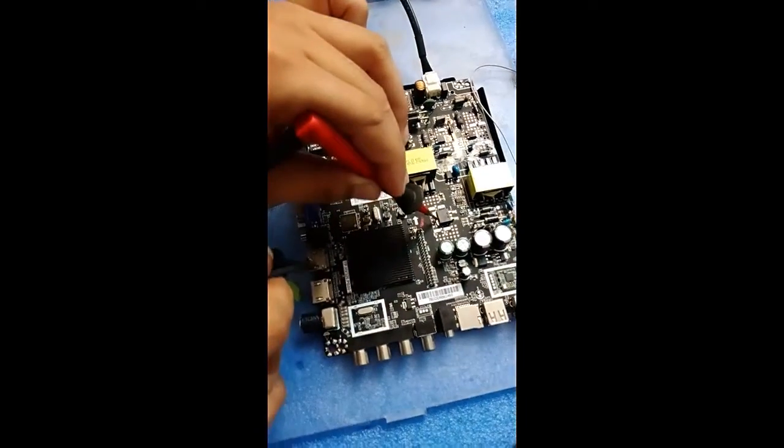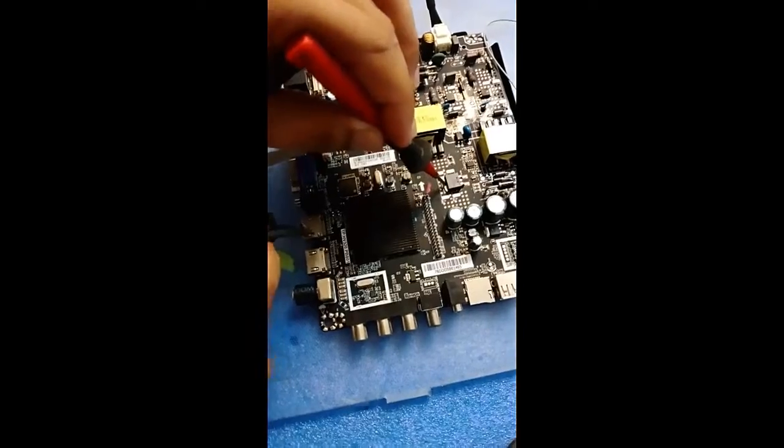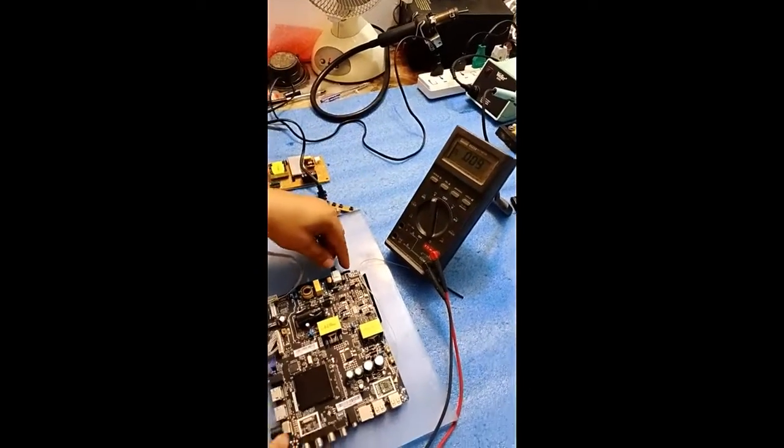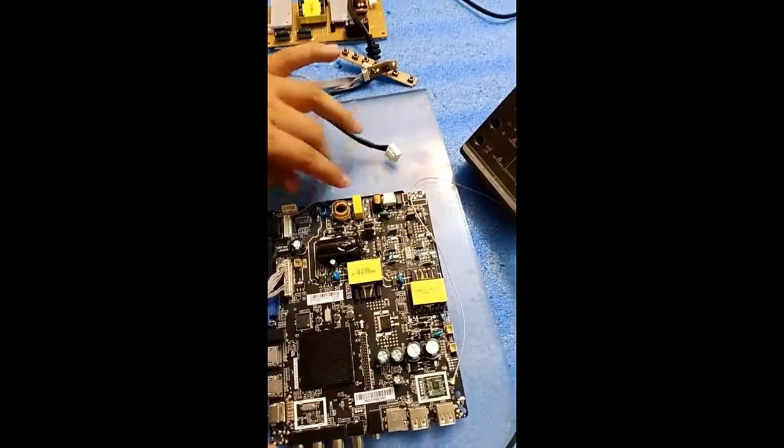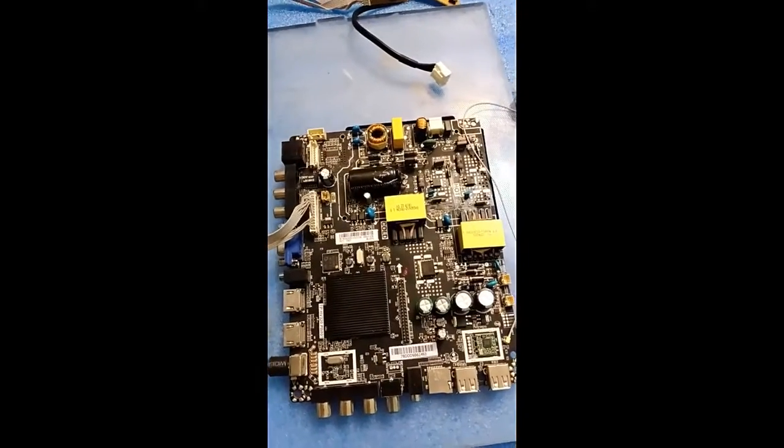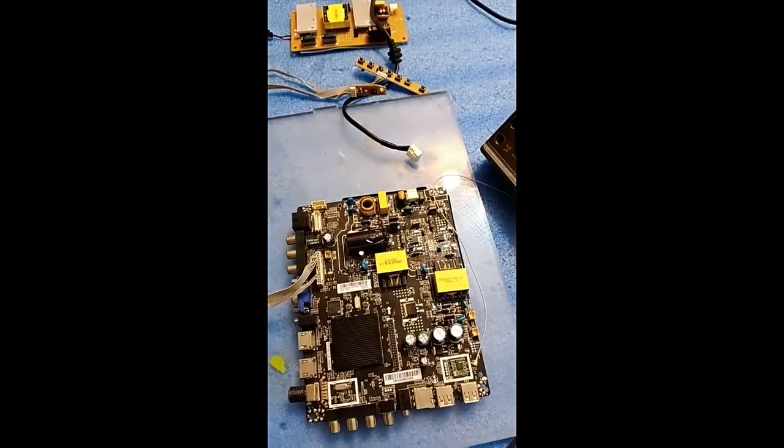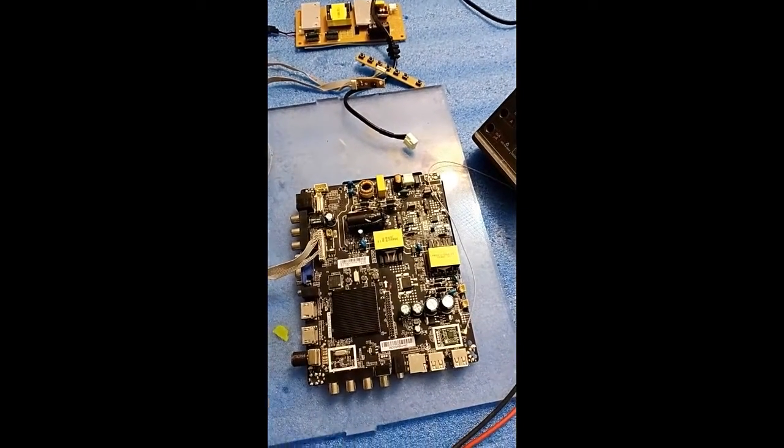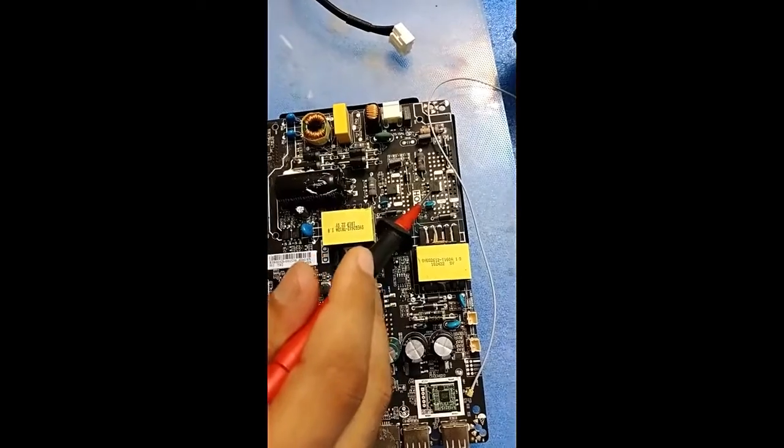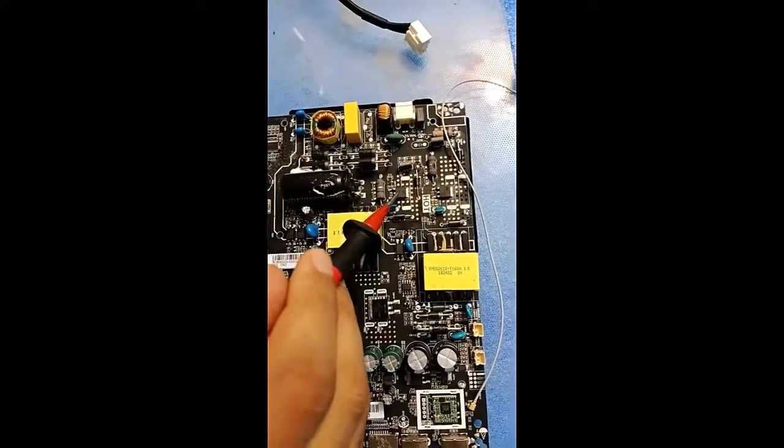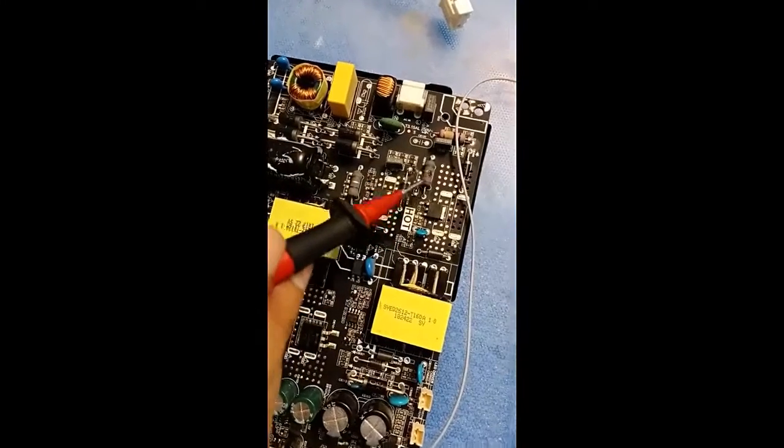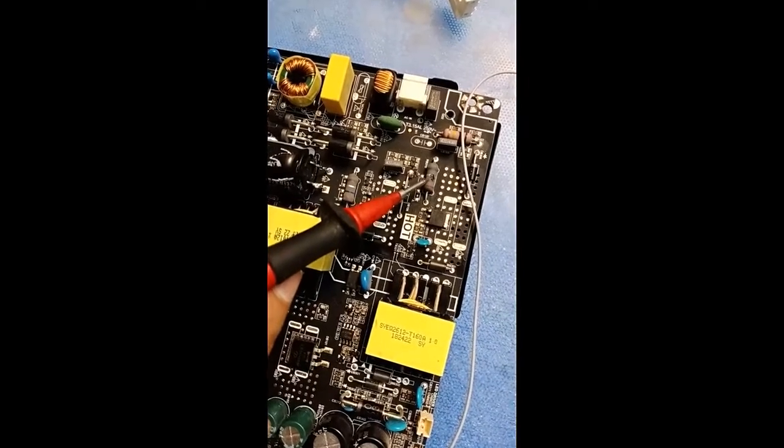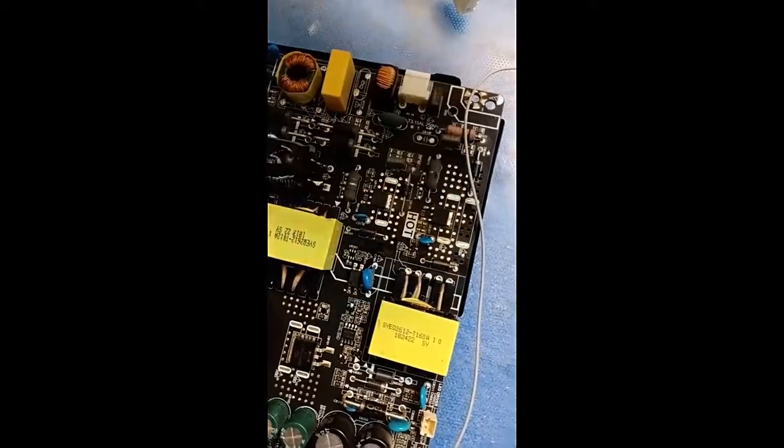Now we will see which component is faulty. Now power it off and remove it to check. Friends, mostly the problem in these boards are these MOSFETs, power MOSFETs. These become faulty and short. Friends, also see this, this resistor is also burnt.